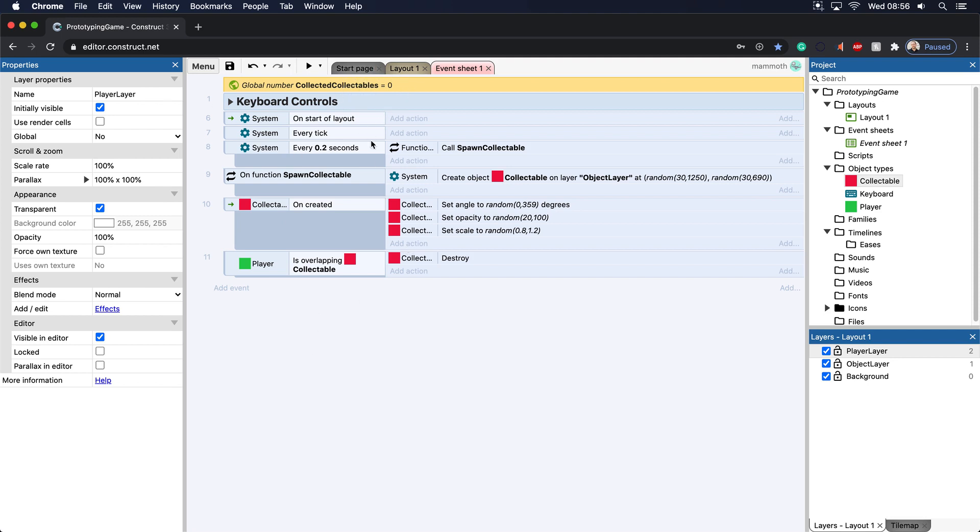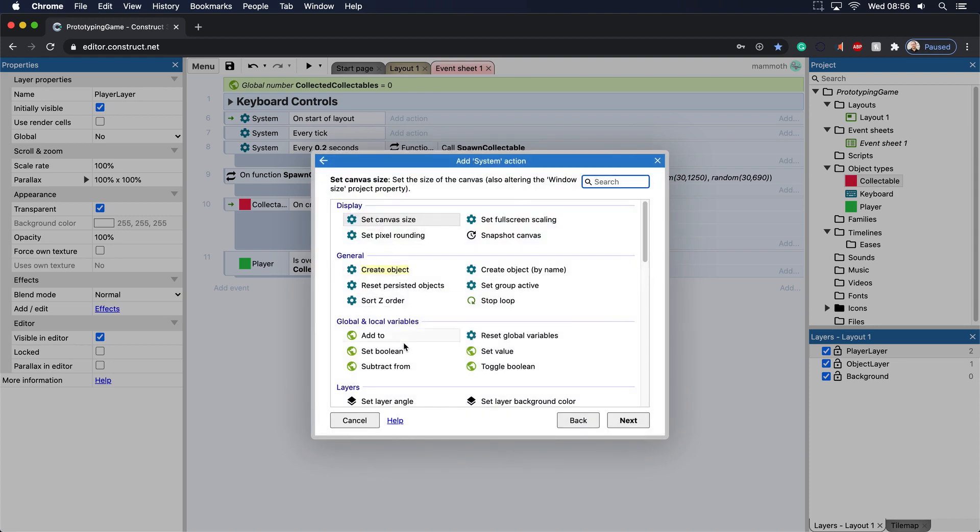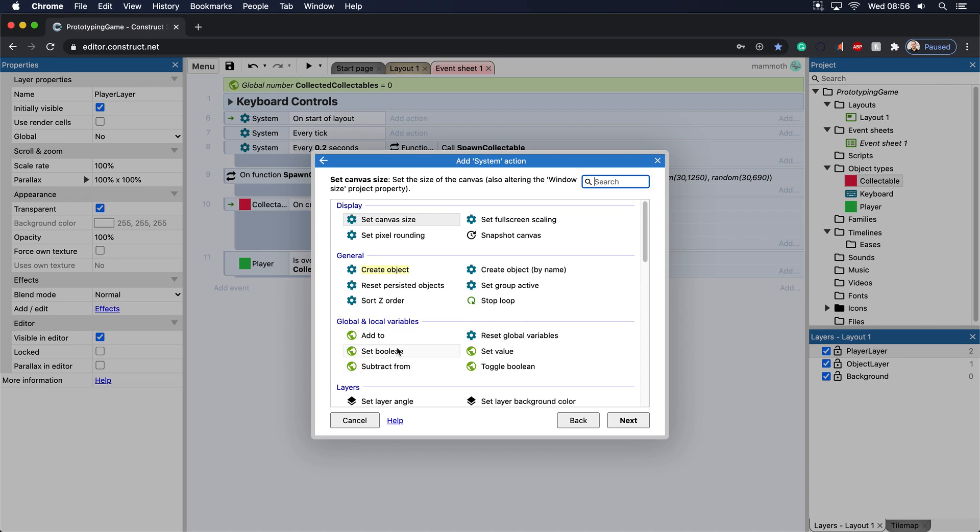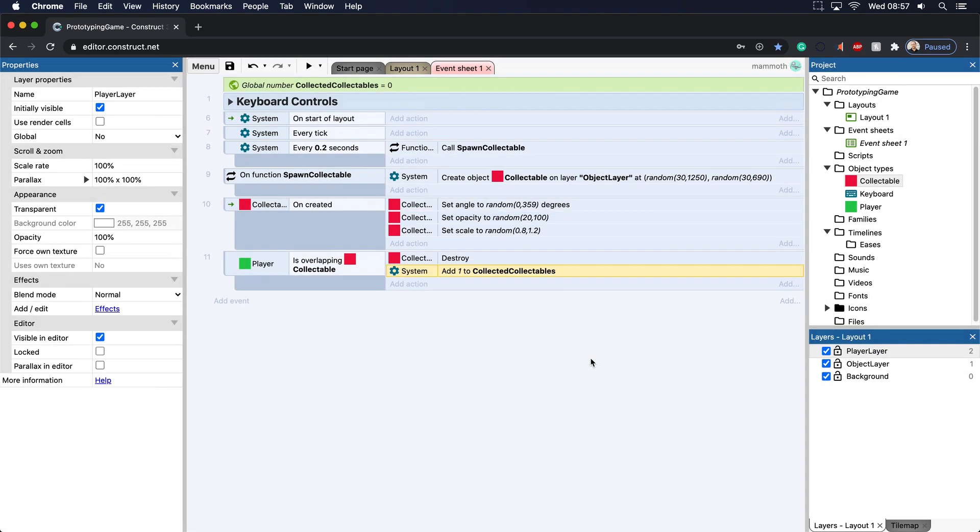So all we need to do is add one to every collectible we collect. That's very easy. Let's go to system and under global and local variables you'll see that there's a bunch of different options here. We can add to, reset global boolean variables, set boolean, toggle boolean, subtract from and set value. All we want to do is add from collected collectibles and add one.